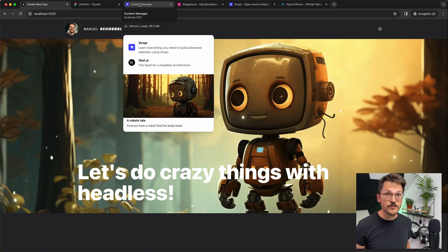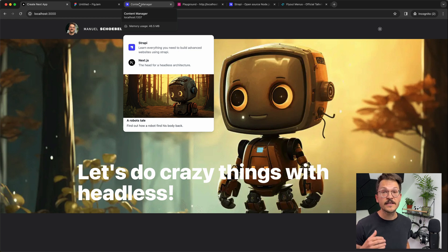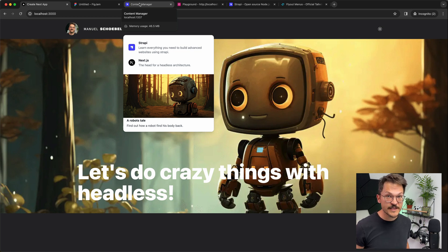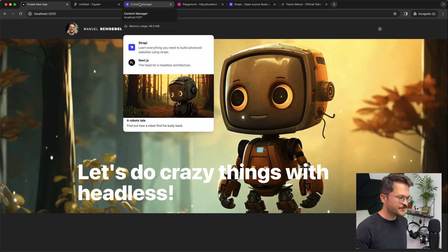The page preview list will have a spectacular future in my explanations and tutorials on headless CMSs, so make sure to subscribe. In the link list we have two links, and a link always consists of a label and an image, and can also have a description.